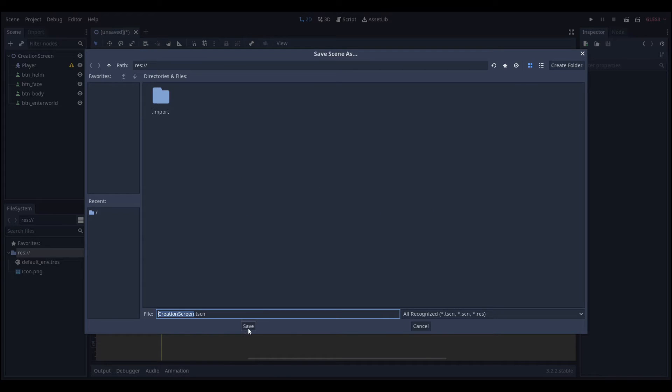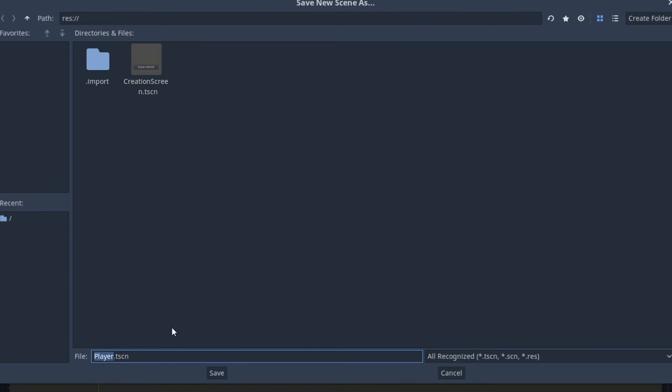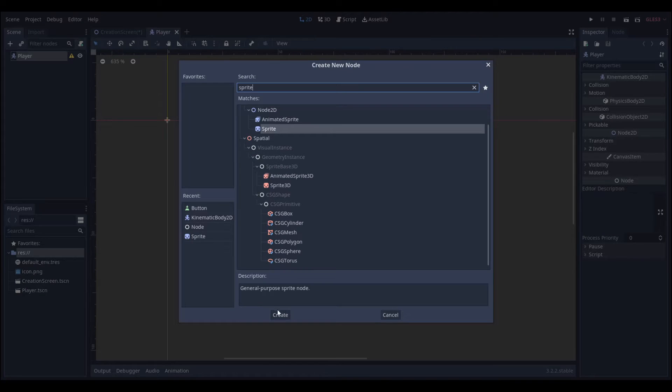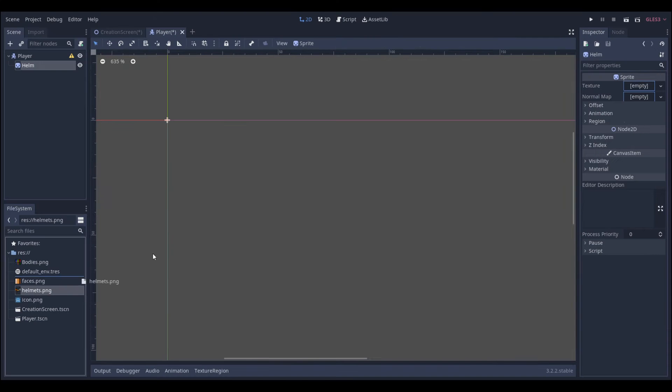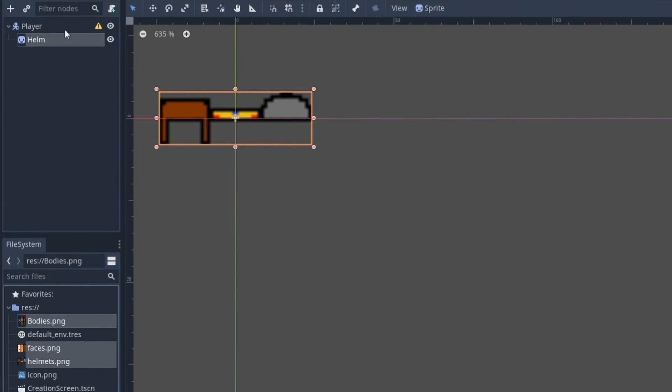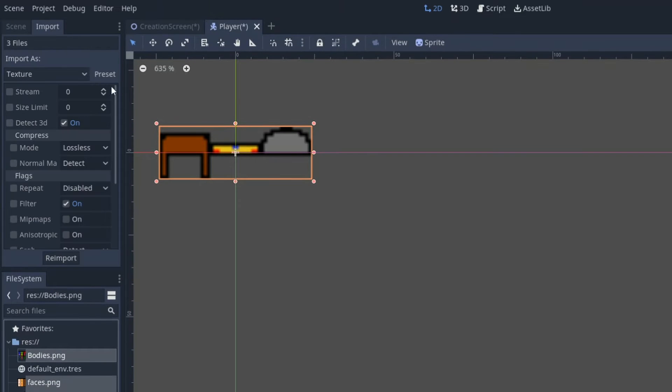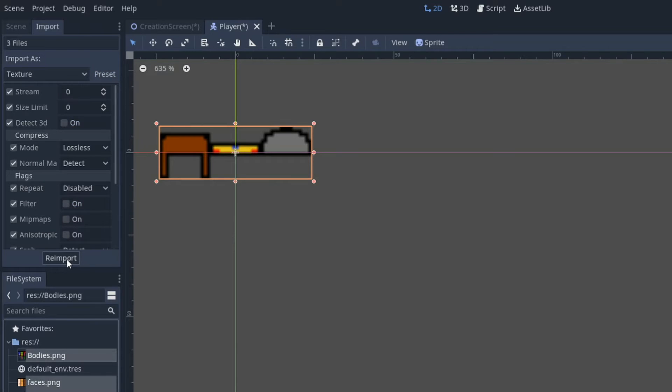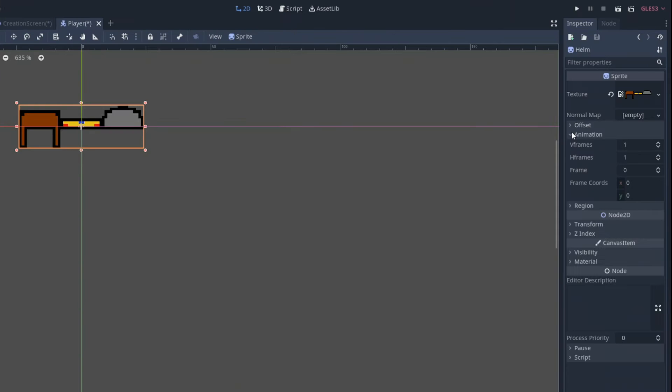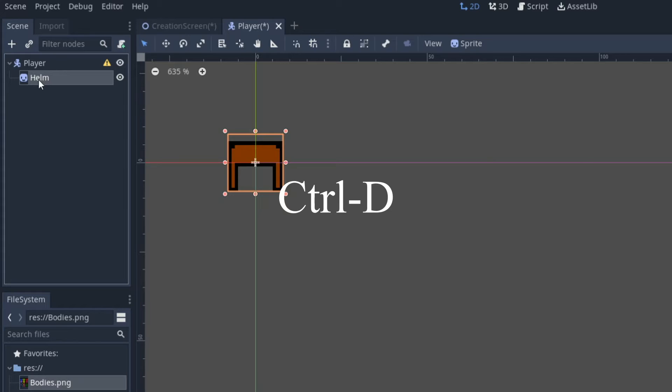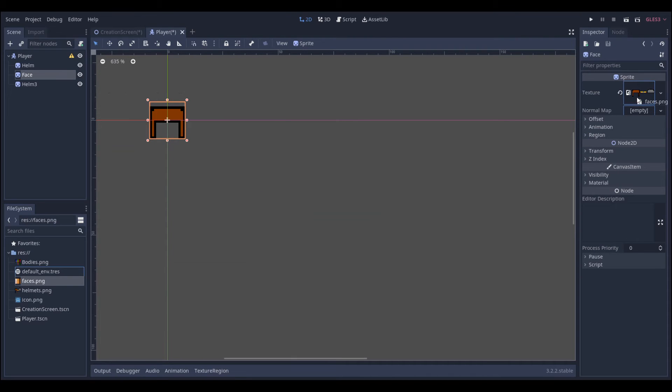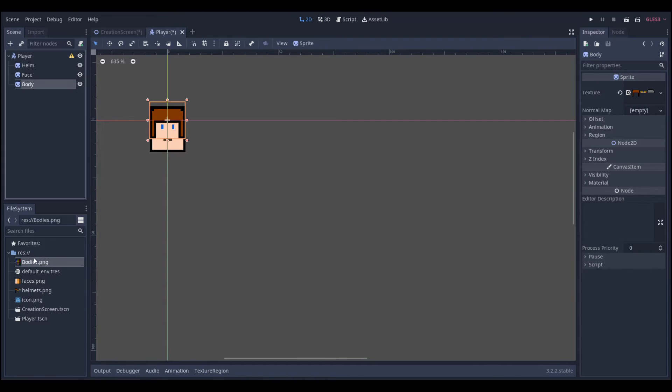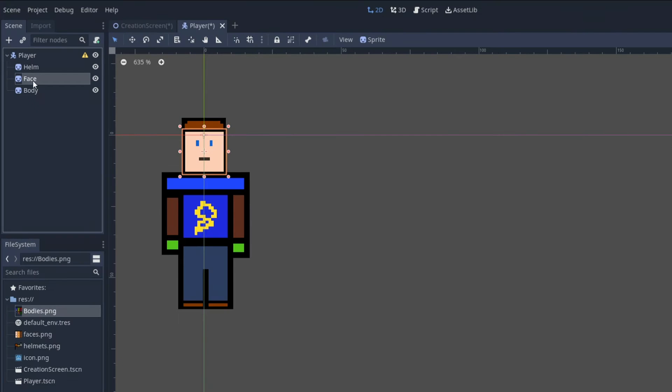The next thing we're going to be doing is going into the player node, making it its own branch and adding a sprite to it, calling it helm and then actually adding the helm sprite to it. If it looks really blurry, just reimport it as 2D pixel and she'll be good. Change the hframes to 3 because there's 3 frames and duplicate that 3 times to add our face and our body. And just make it a human, like that.